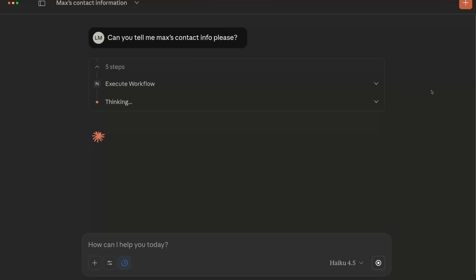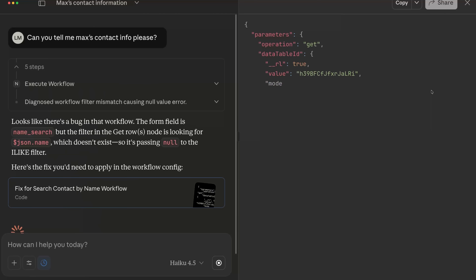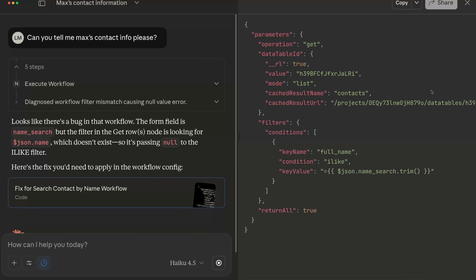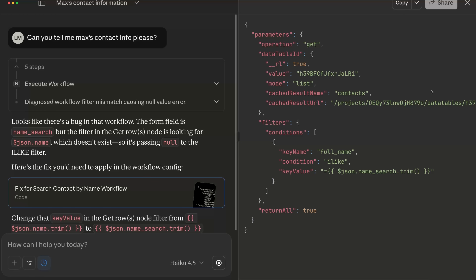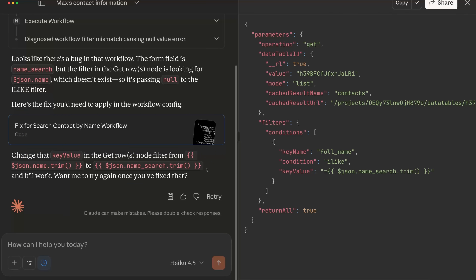Something else I found really cool is that at one point in my testing, one of my workflows was actually broken and Claude hit an error — and it actually told me how to fix the error without me even asking. This feature wasn't made for workflow debugging or even for workflow creation, but it's nice that it has so much flexibility.